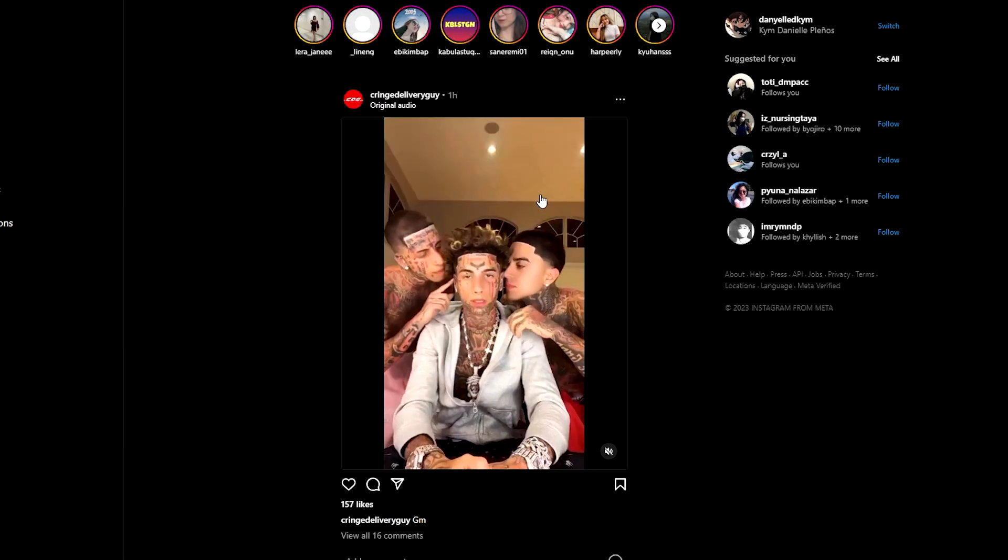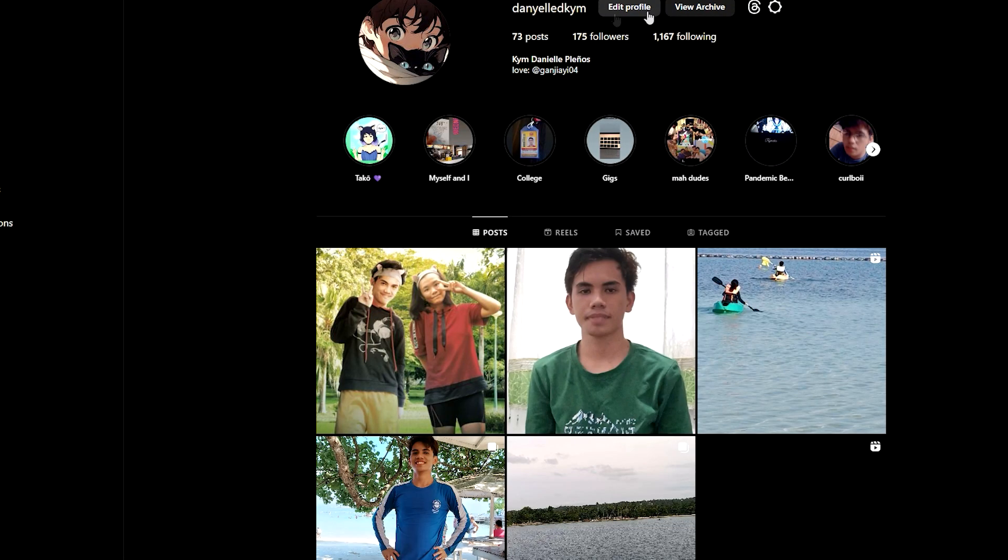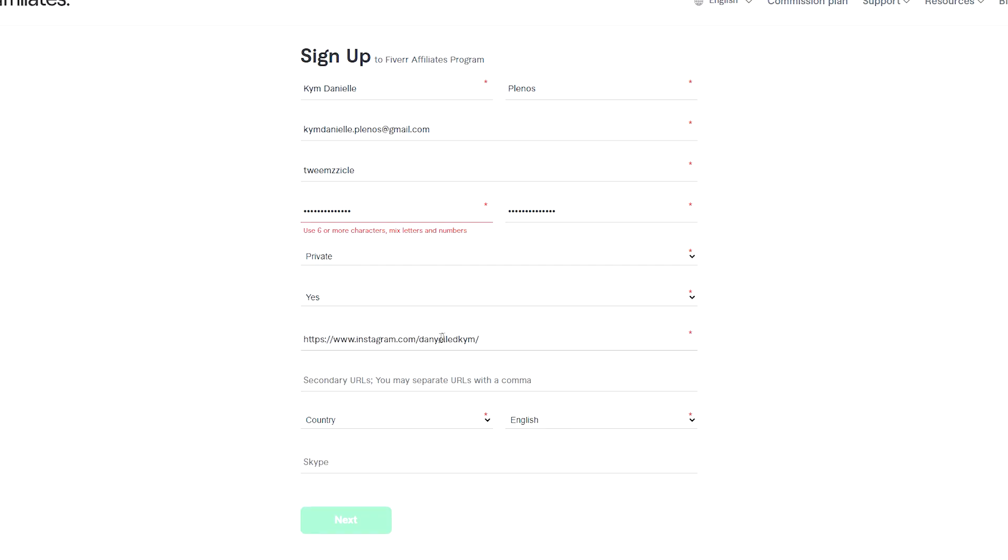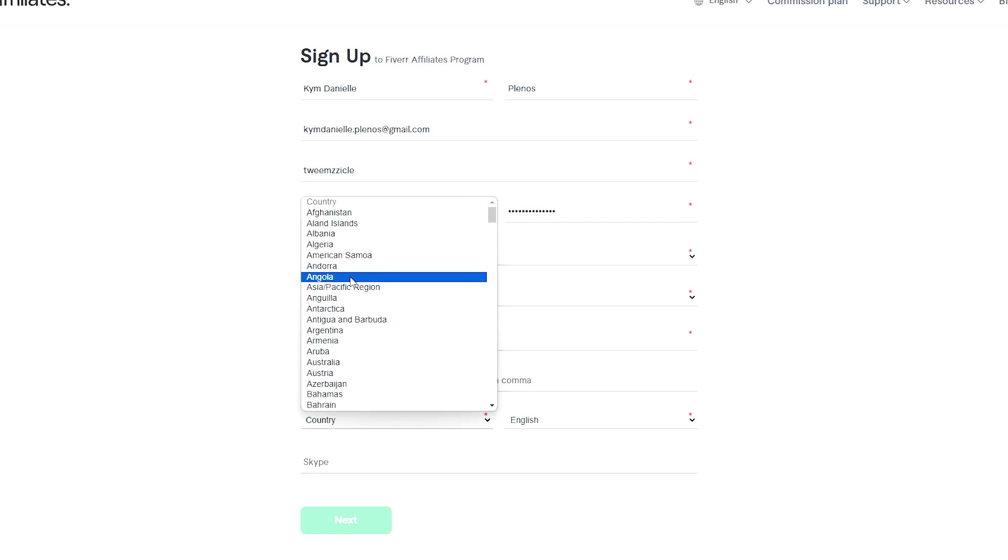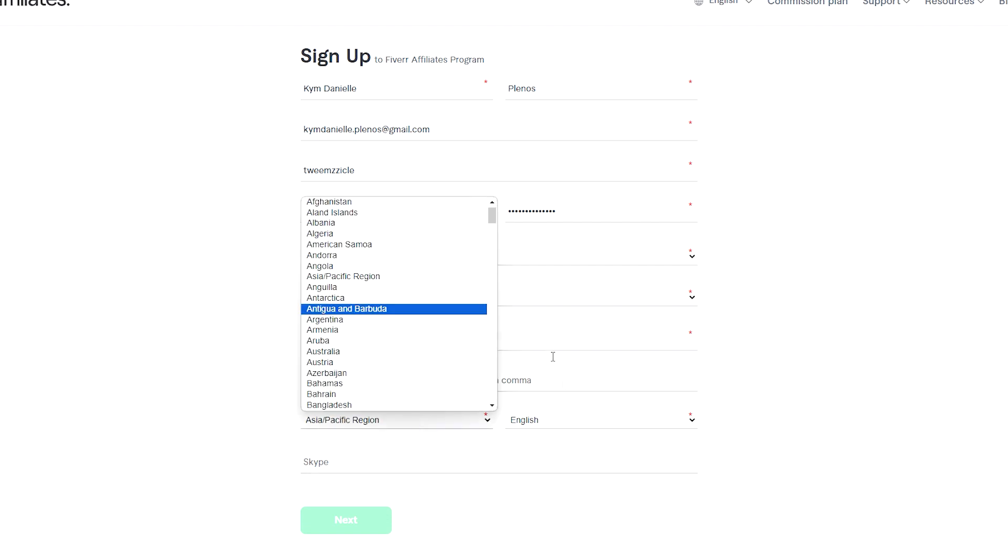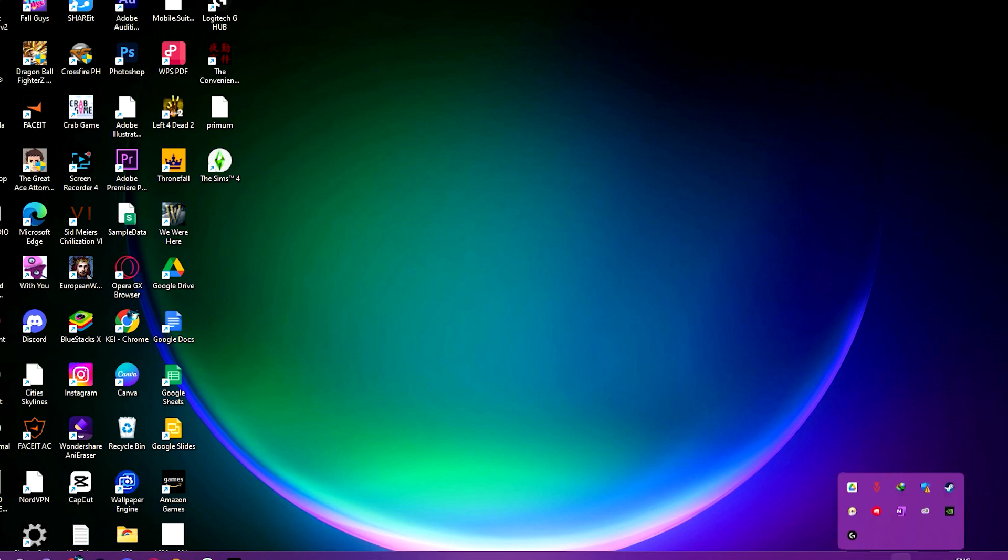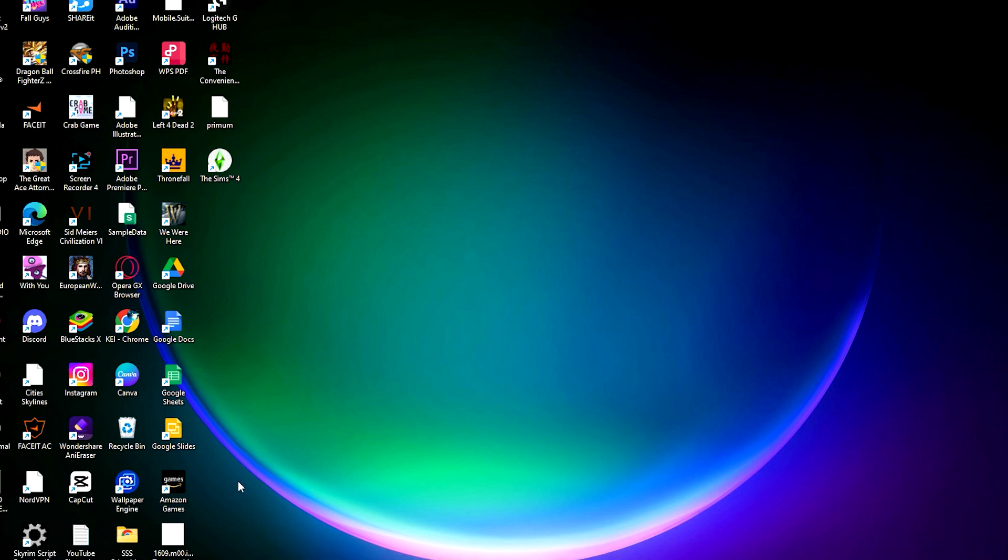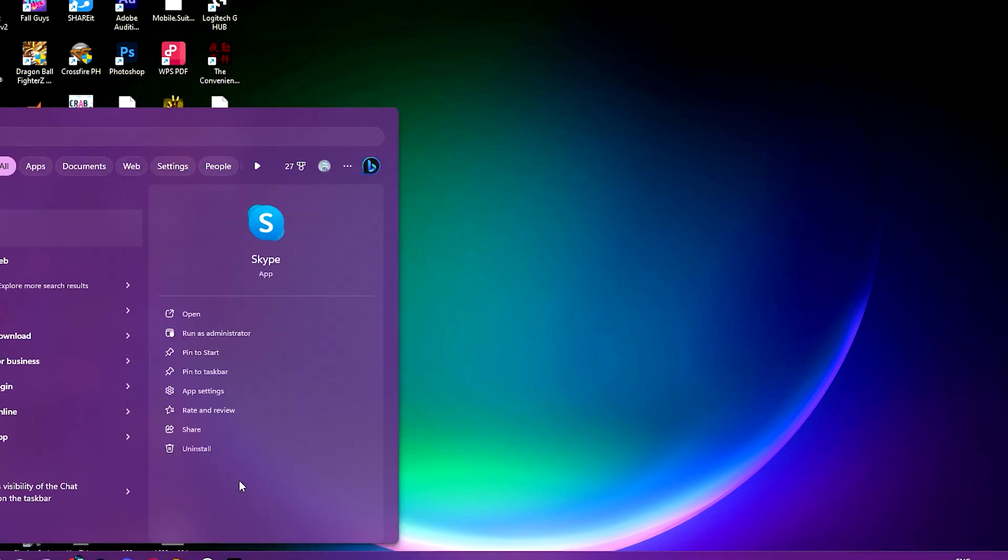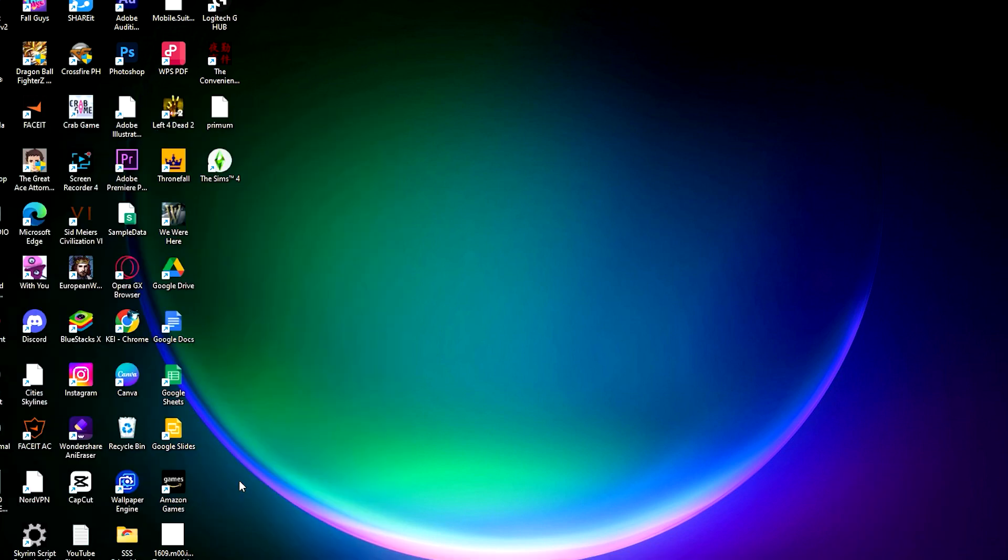Then specify whether your account is private or a company. You can also write down the main source of traffic. Traffic means where you get most of the audience from.